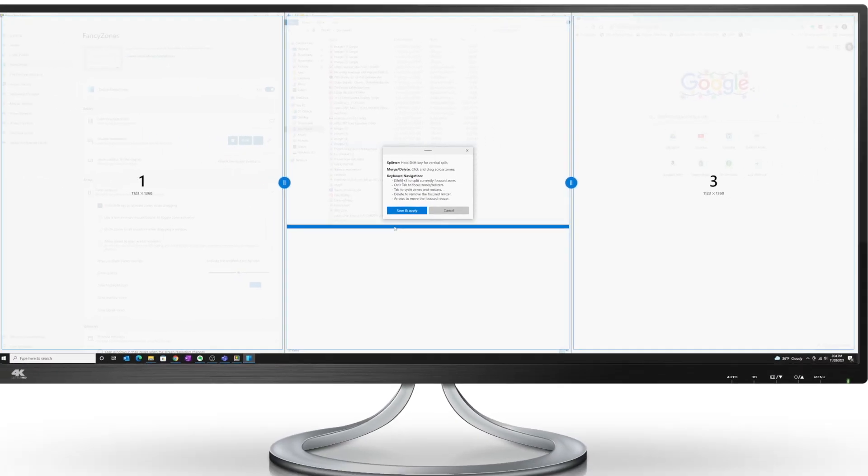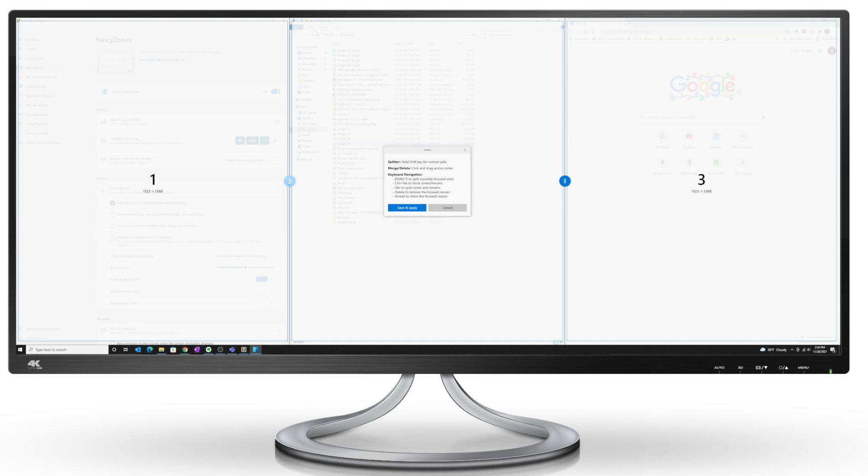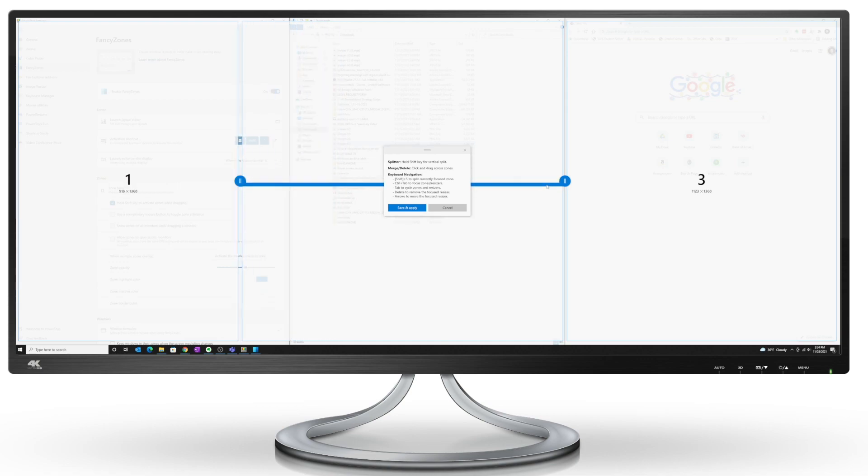You'll notice that we have three zones defined already, and we can click and drag these handles to resize the zones. And also, as I move my mouse cursor around, you see this blue line.